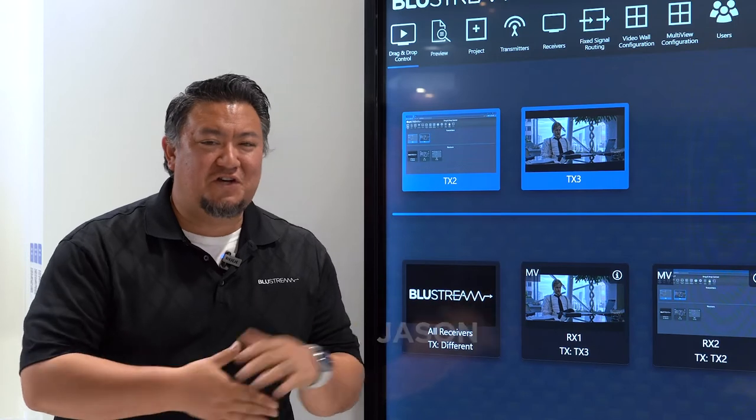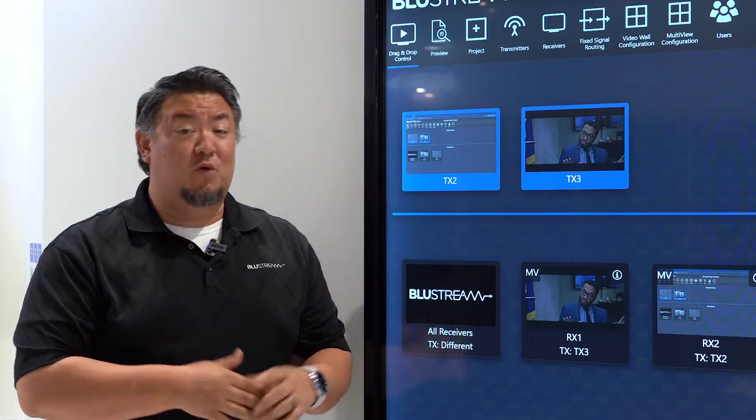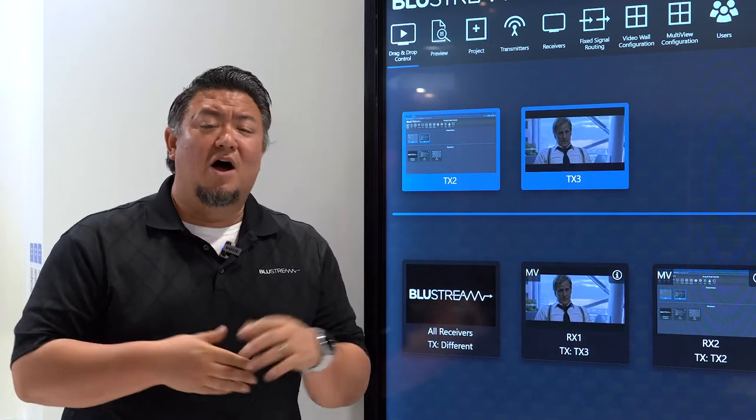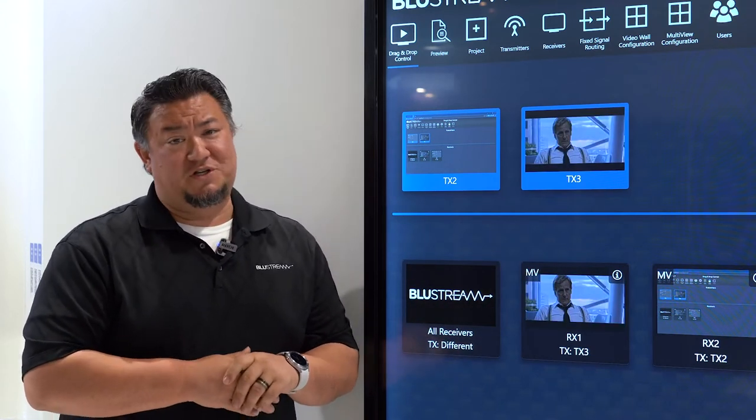Hey there, Jason Fitzgerald here with Bluestream, and we are in lovely Barcelona, Spain at ISE 2022 where we're demoing all of our exciting video over IP solutions.